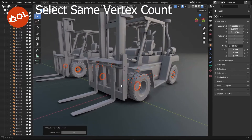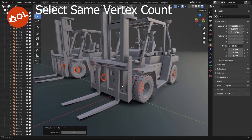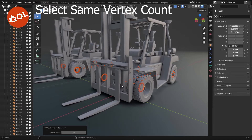Obviously it goes only by vertex count, so sometimes you will catch the same number of vertices in another object — but this really does take you a long way there.